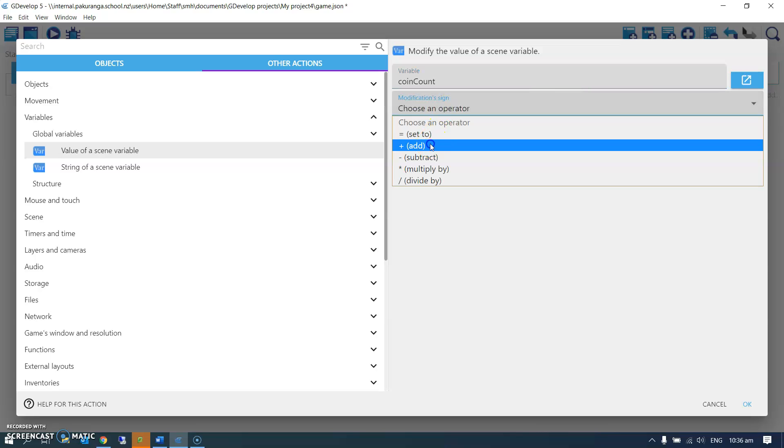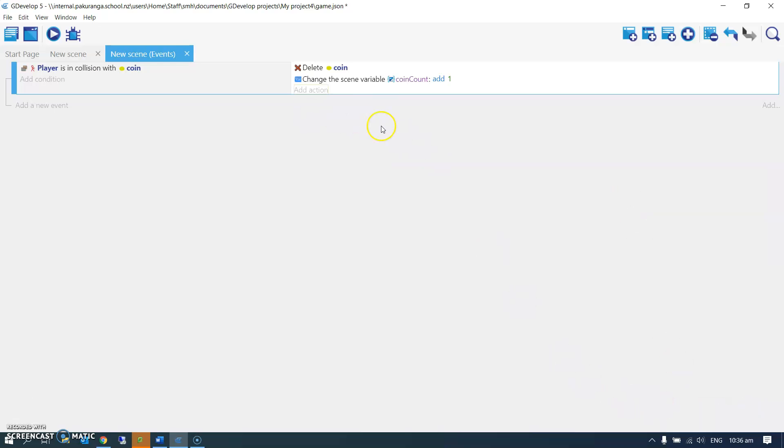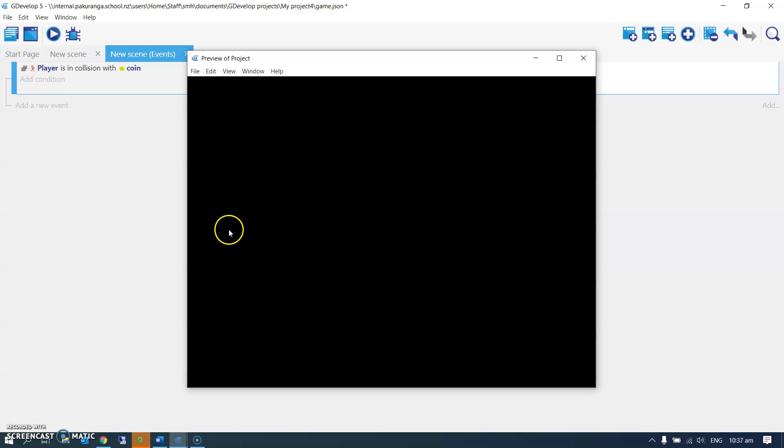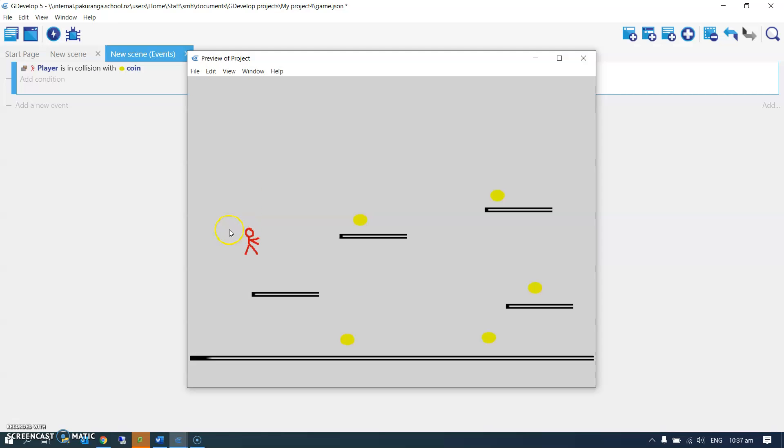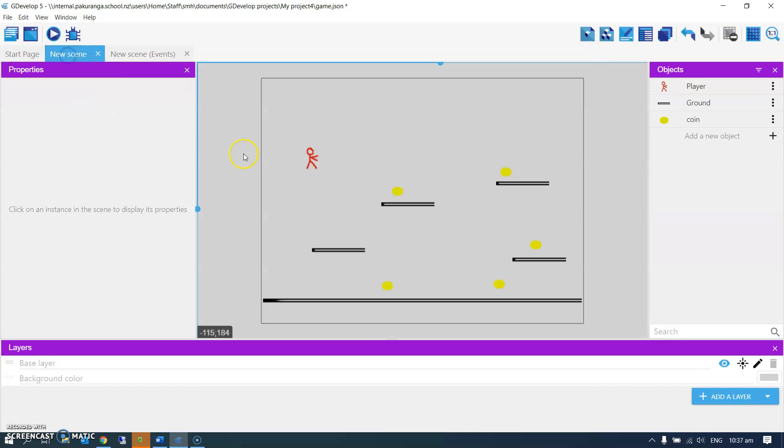And I'll hit play, and what we'll see is this actually works, but we have no indication of it working. It's actually working behind the scenes, trust me on this, but let's have it working in front of the scenes as well.